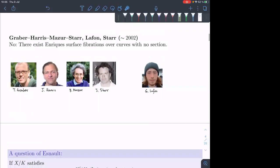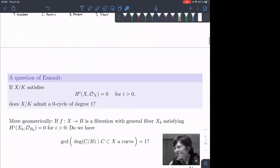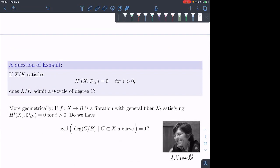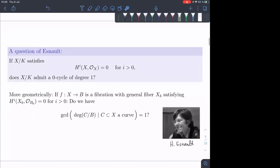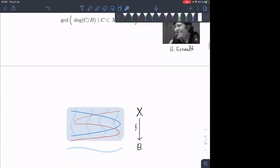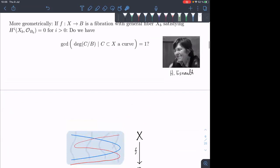Maybe that seems like the end of the story, but there was a very interesting question by Ekedahl and Oort saying that looking for rational points over this field maybe isn't the right thing. Maybe this condition should imply that X admits a zero cycle of degree one. Geometrically, that means we have this map from X to B, we look at all curves lying on X, and we ask whether we can find a multi-section of coprime degree.